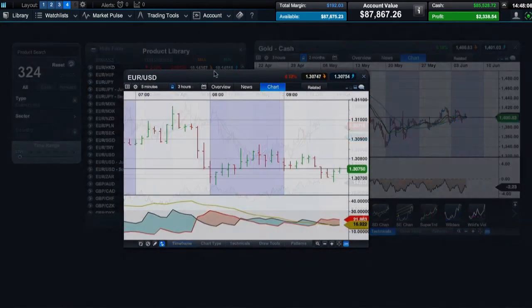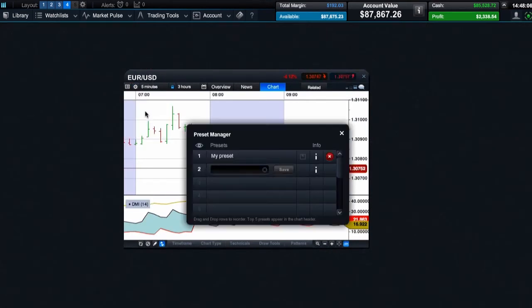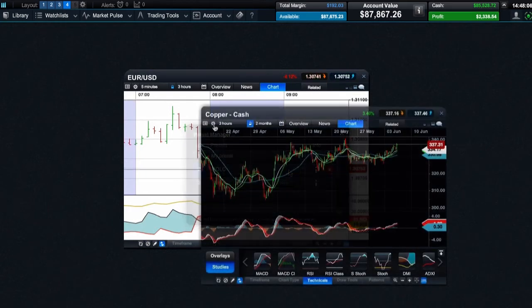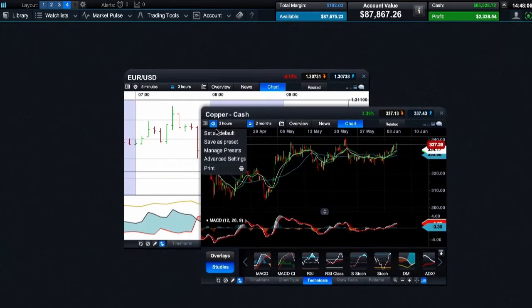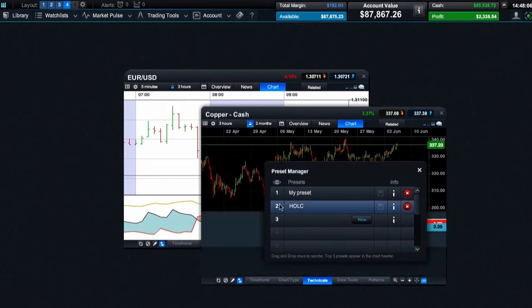You can also save your settings as presets that can be loaded when you want, instead of being automatically applied to all charts you open from the product library. Save as many different presets as you like.